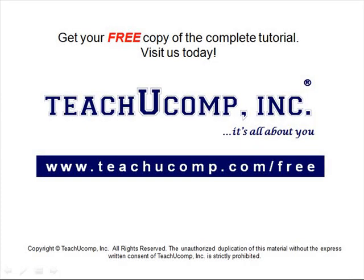Get your free copy of the complete tutorial at www.teachucomp.com forward slash free.